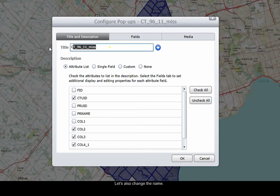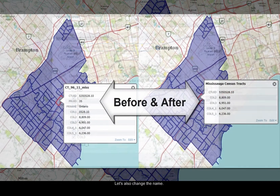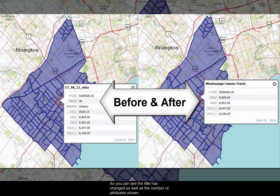Let's also change the name. As you can see, the title has changed as well as the number of attributes shown.